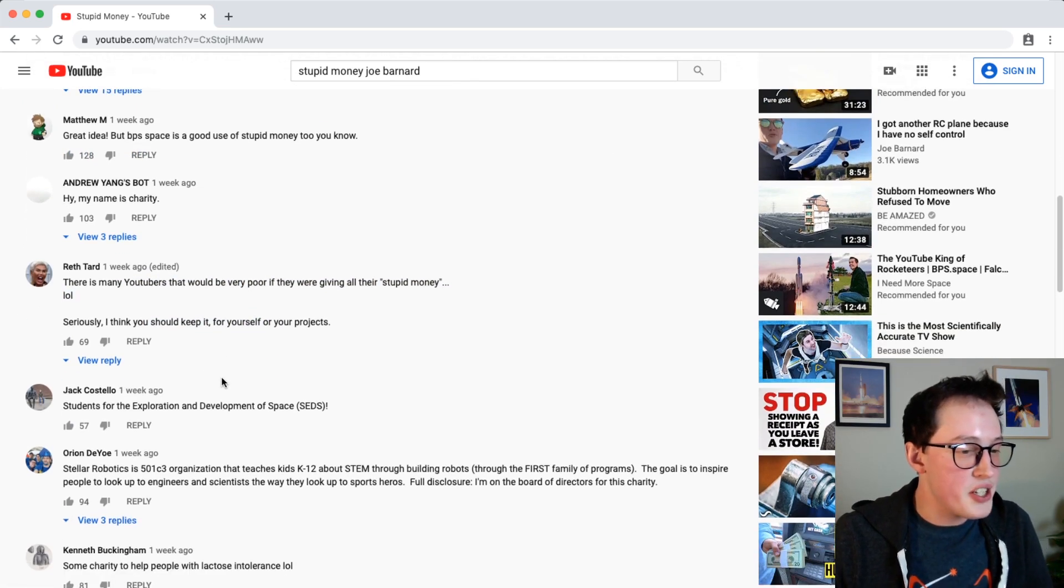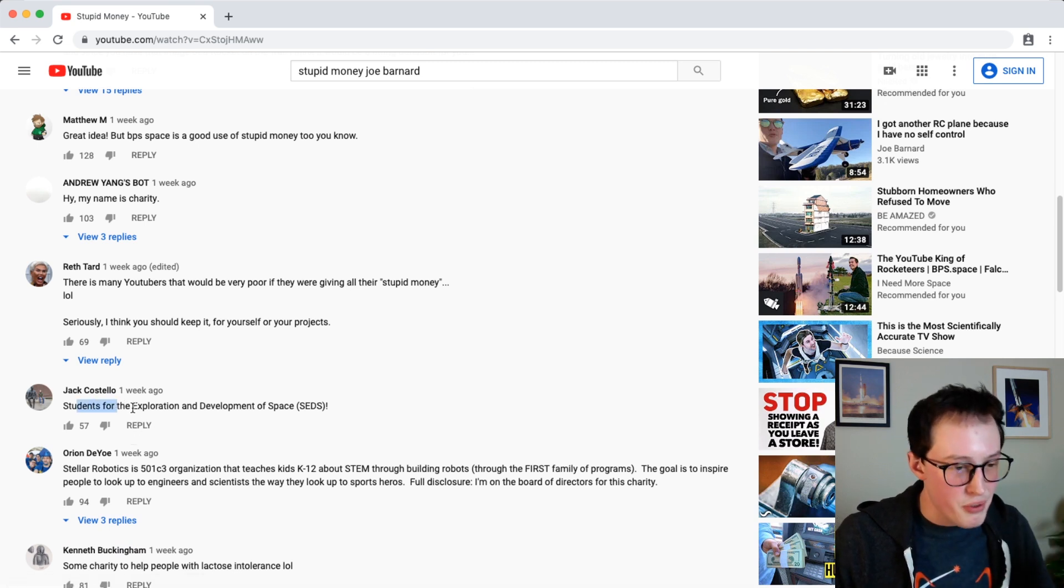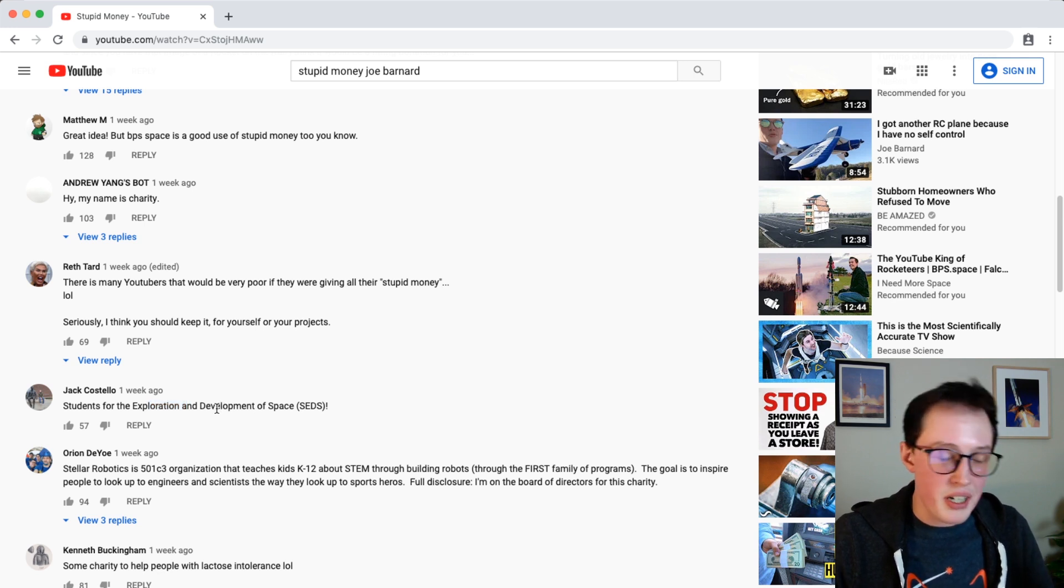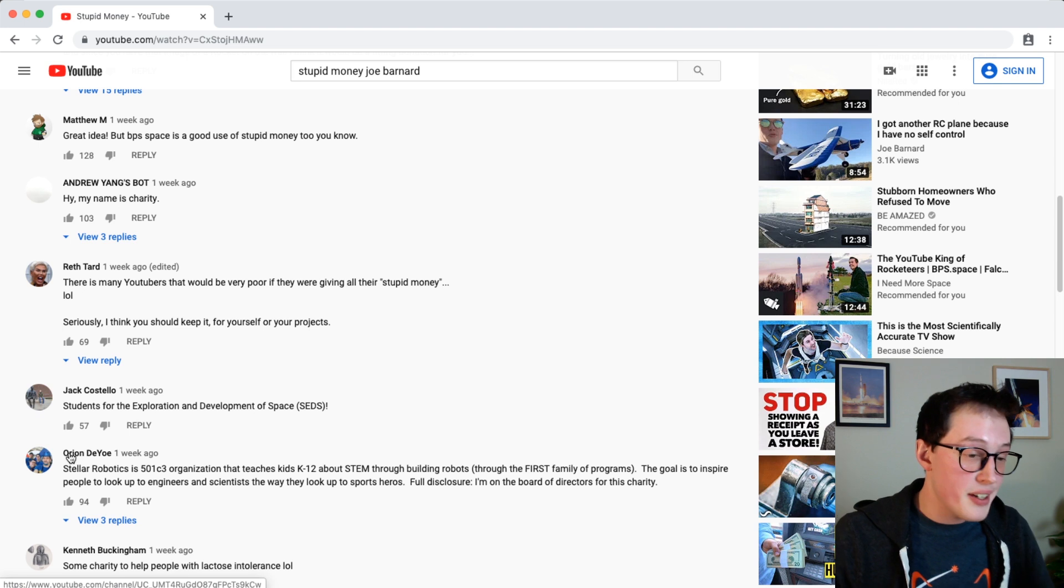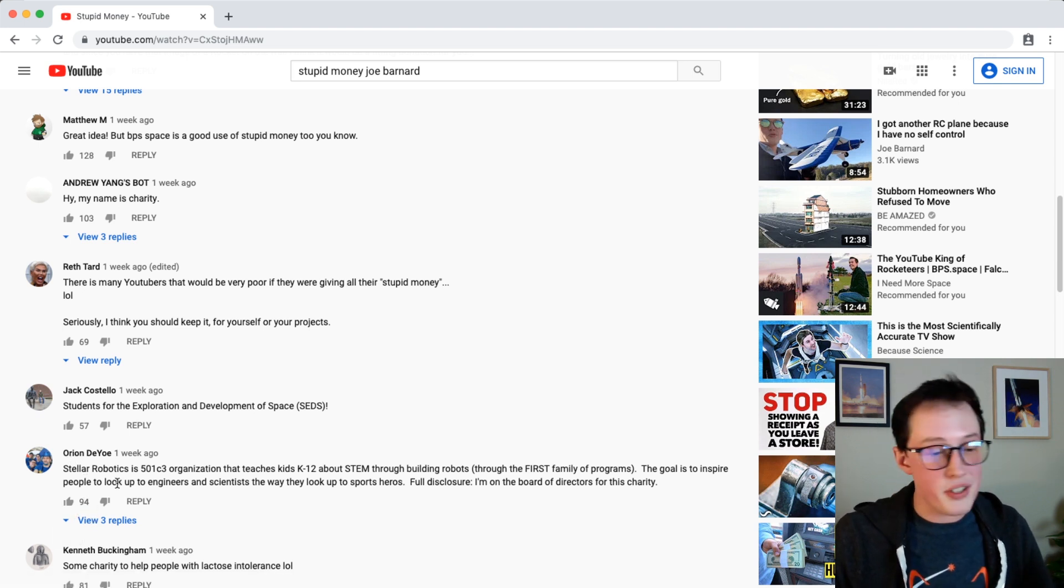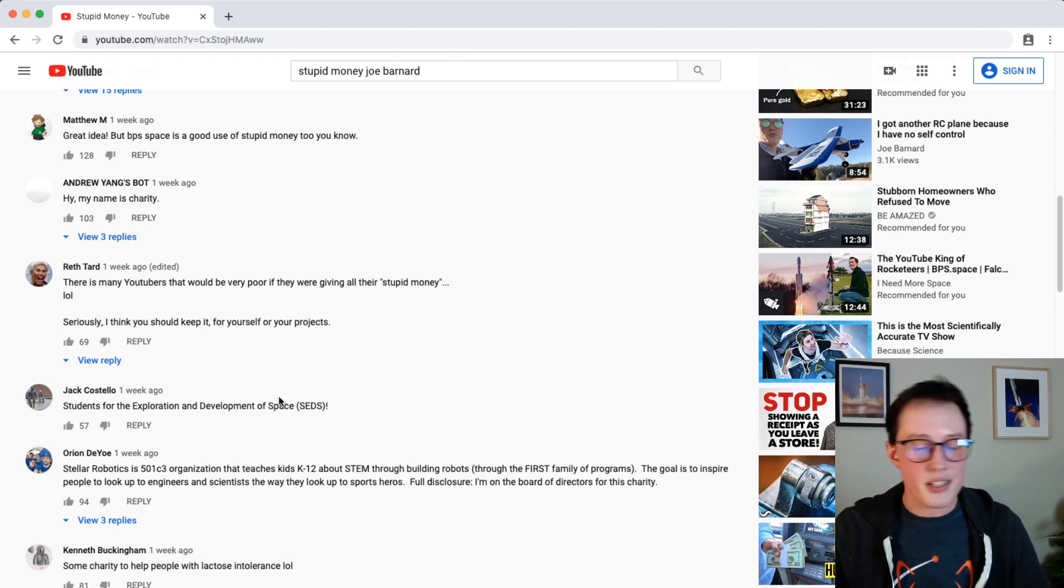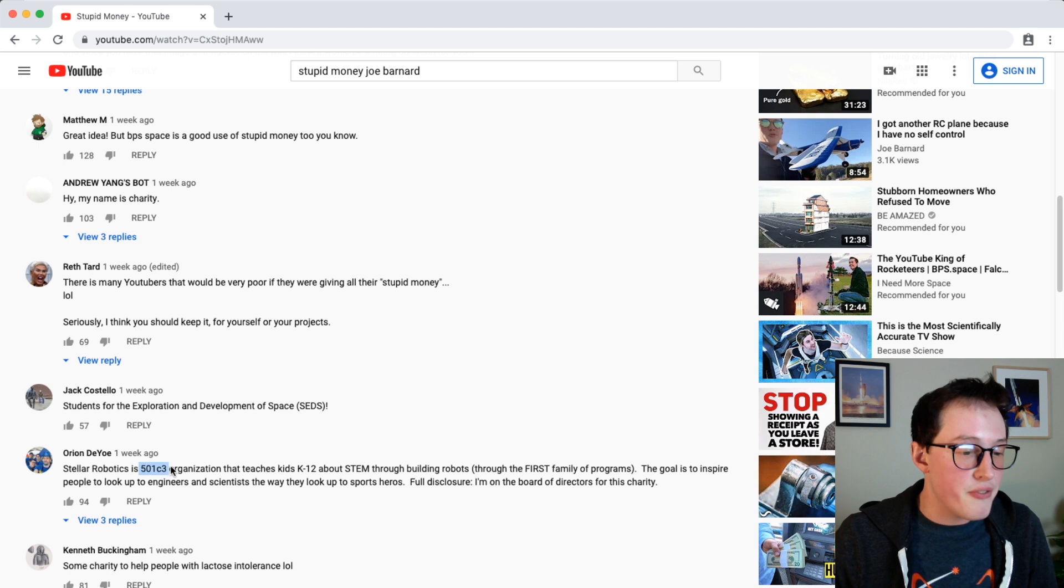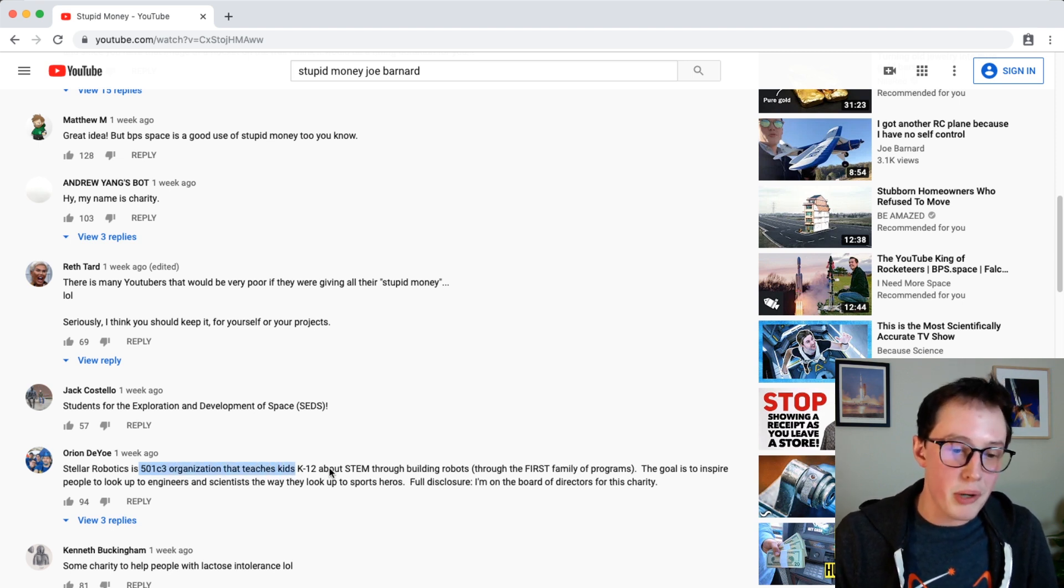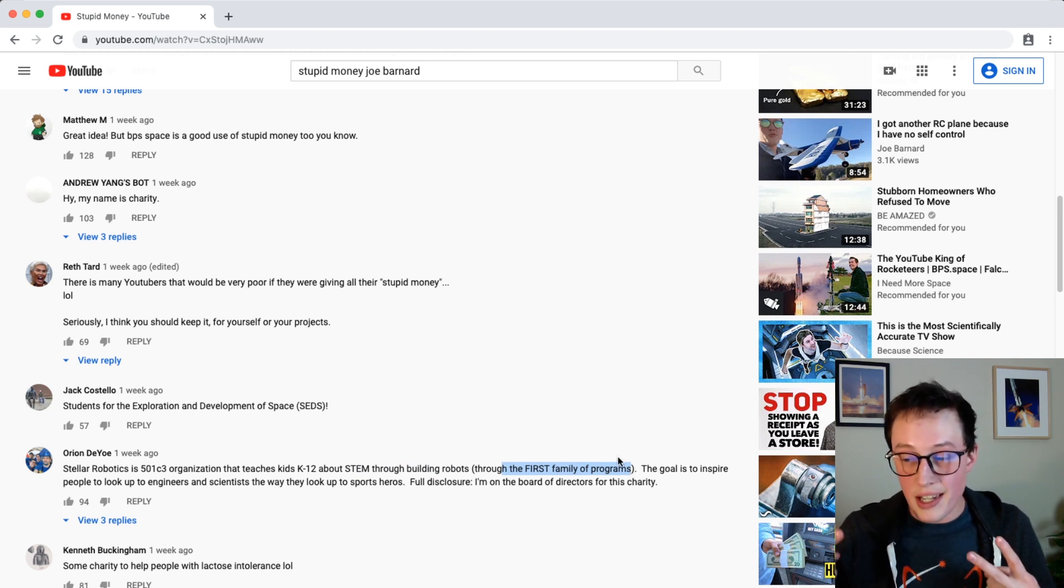Sorry Jack has the comment that shows up first which is students for the exploration and development of space or SEDS, but Jack I am sorry. Orion is gonna win it and he has almost double the votes of SEDS. I love SEDS by the way. It's, they're both these are both awesome causes, but stellar robotics is a 501c3 organization that teaches kids K through 12 about STEM through building robots through the FIRST family, which I also love, team 2888.